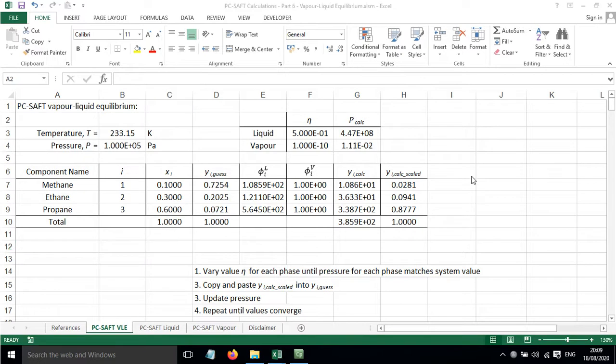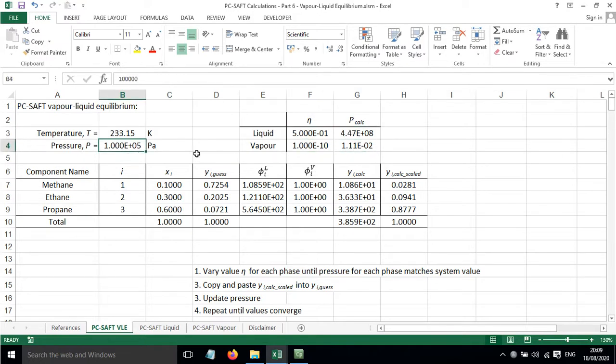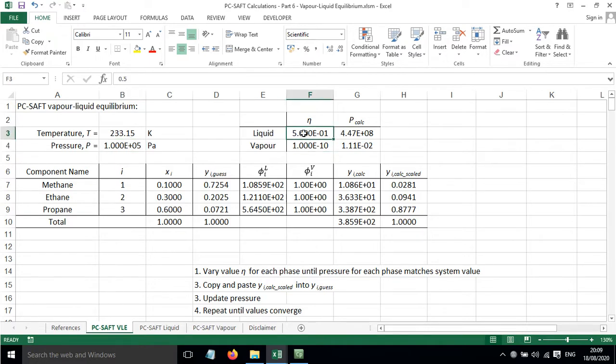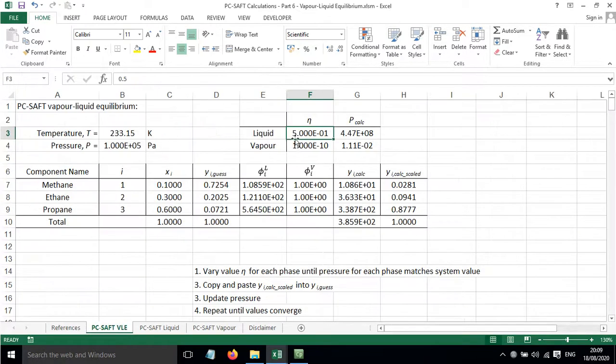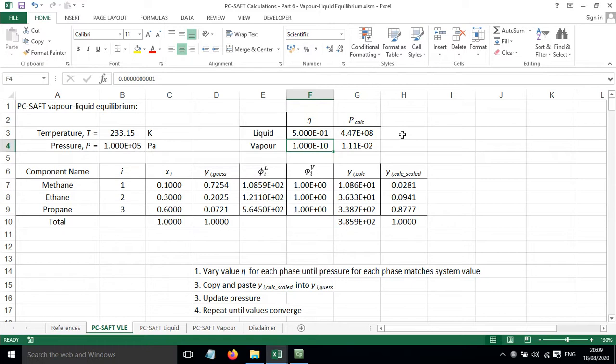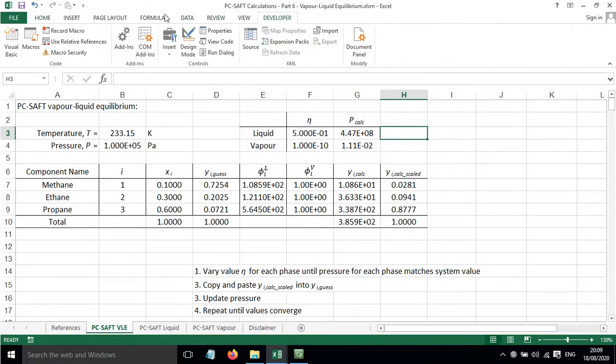The first step is to vary these packing fractions in order to make these pressures match the pressure that we've got for the system. The initial values have been taken from this reference here which suggests a value of 0.5 for a liquid phase when you're trying to iterate to get to a set pressure and a value of 10 to the minus 10 for a vapor phase.